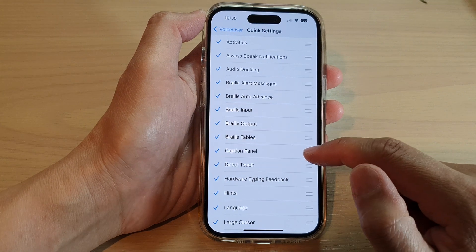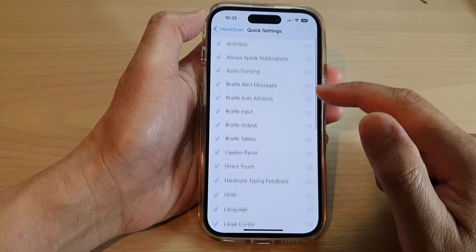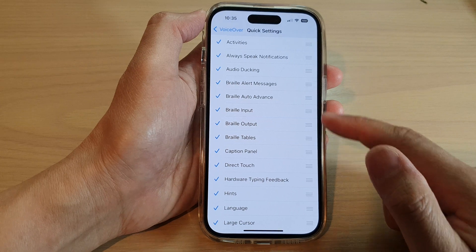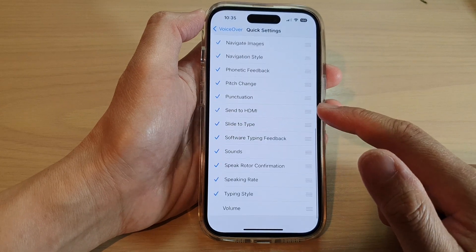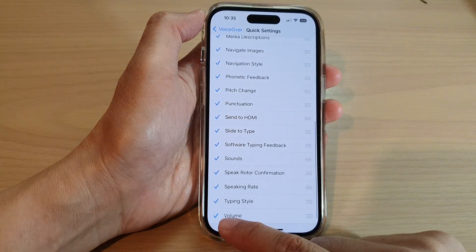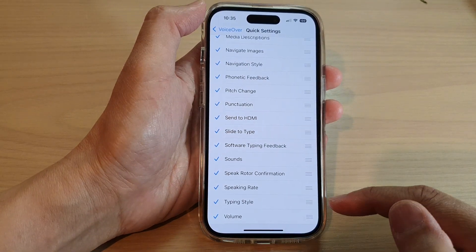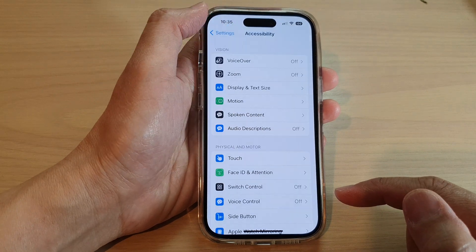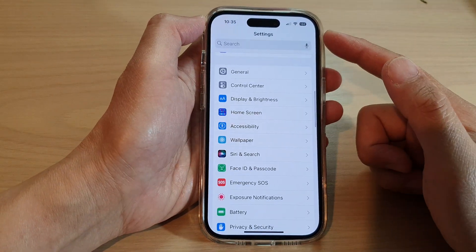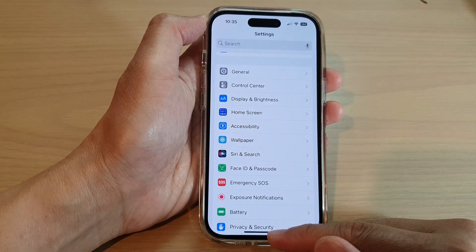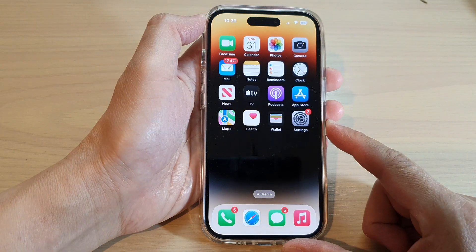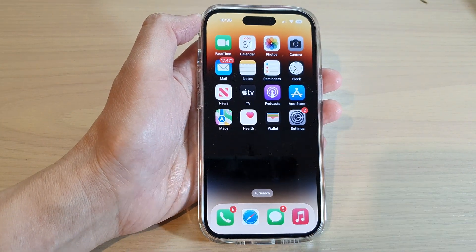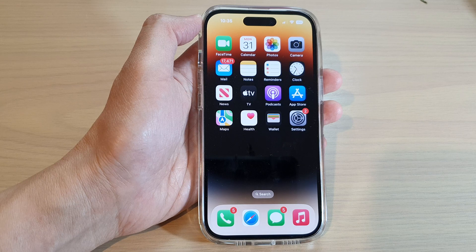That's up to you how you want to rearrange your VoiceOver quick settings items, and that is how you can turn them on or off. After that, you can tap the back key to go back to Settings or swipe up to go back to the home screen. Thank you for watching — please subscribe to my channel for more videos.